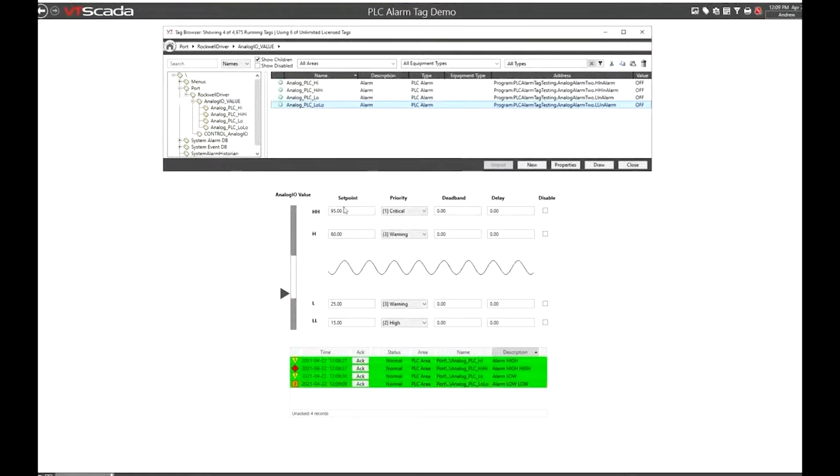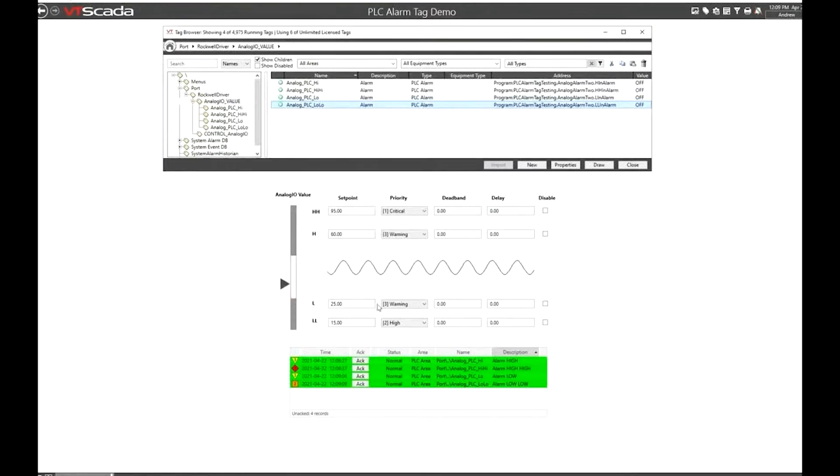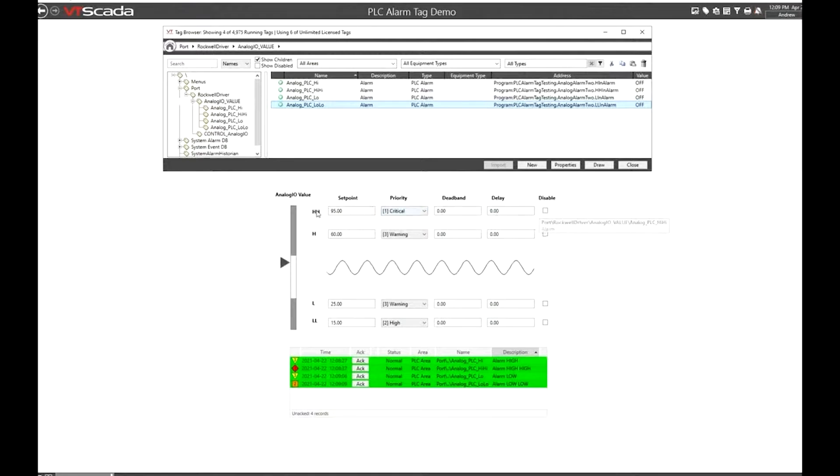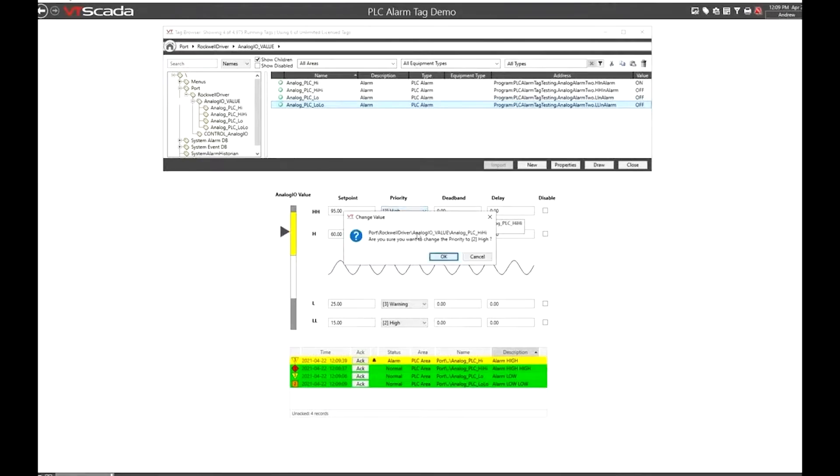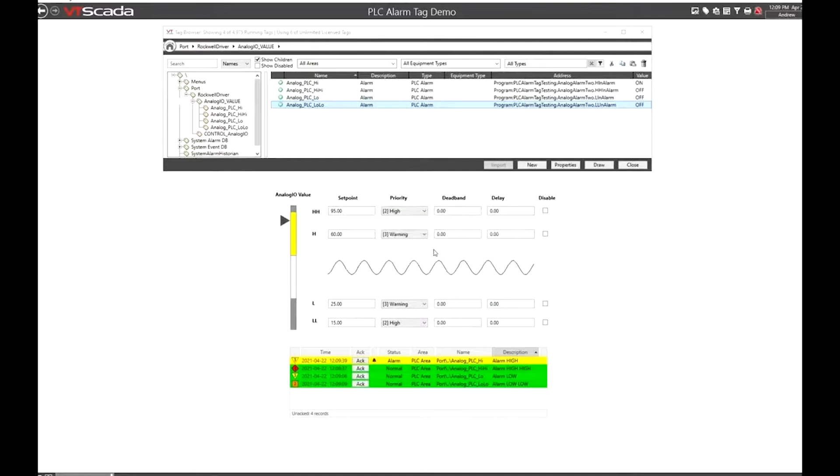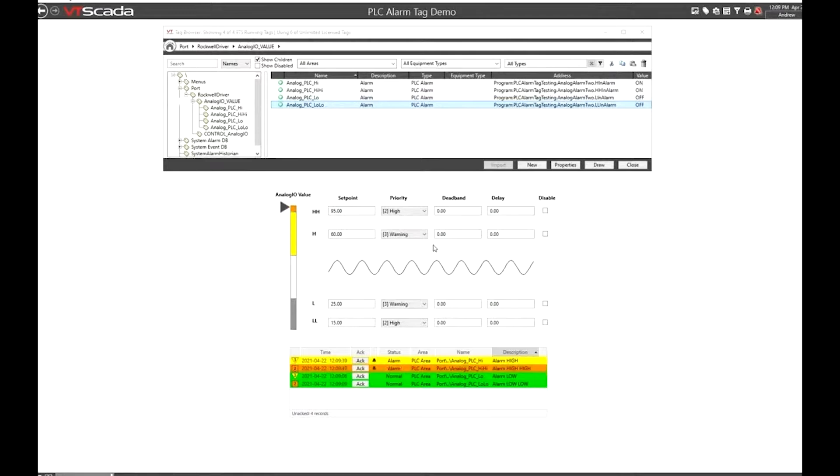I've drawn these four alarms on the screen here with the various configuration widgets. I can set for example the high high alarm set point priority, dead band or delay, and I can do that on the fly. But note that when I make these changes I may be controlling it from VT SCADA but all the information is being really set up in the PLC and the alarms are being determined in the PLC.